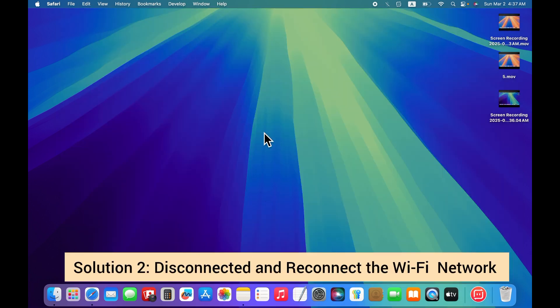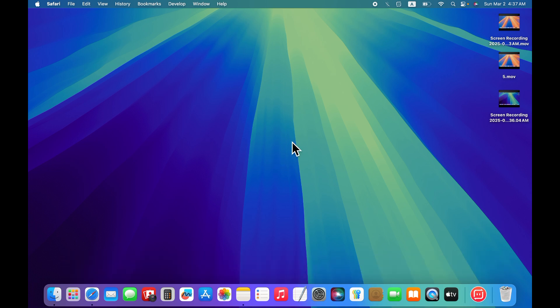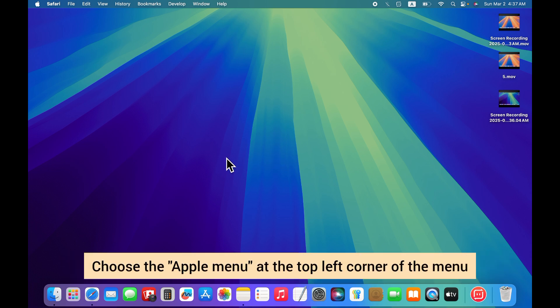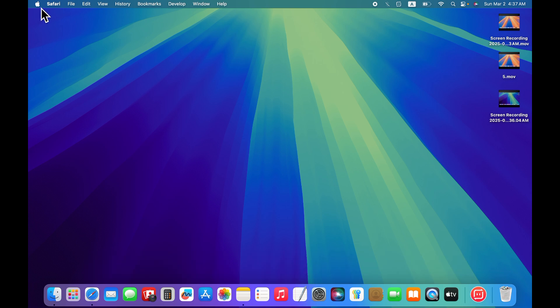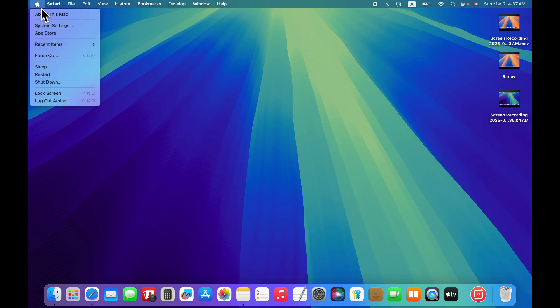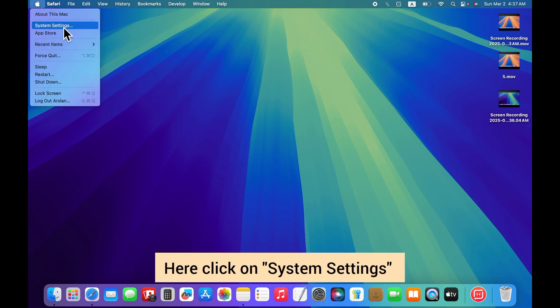Solution 2: Disconnect and reconnect the Wi-Fi network. For that, choose the Apple menu at the top right corner of the menu. Here click on system settings.